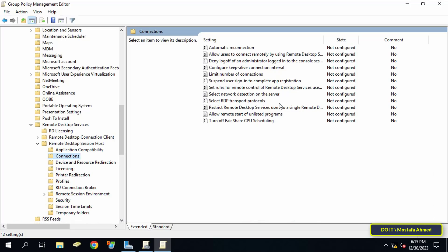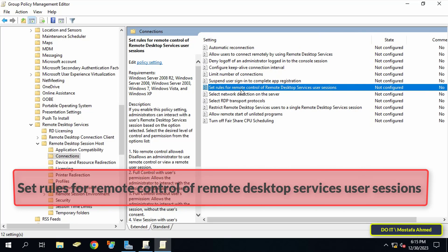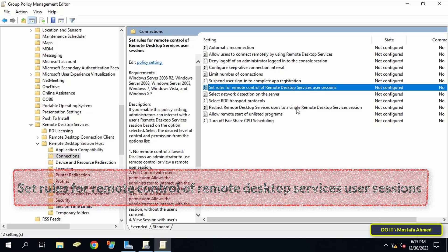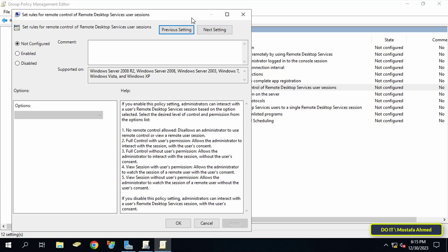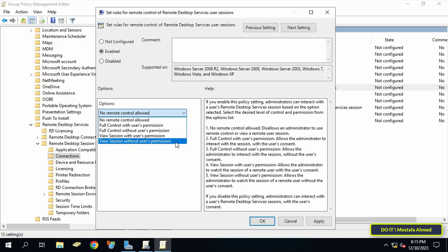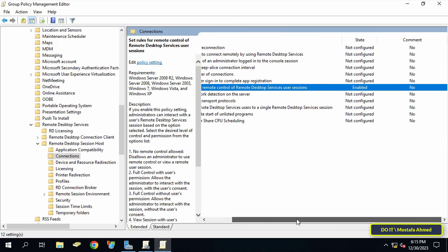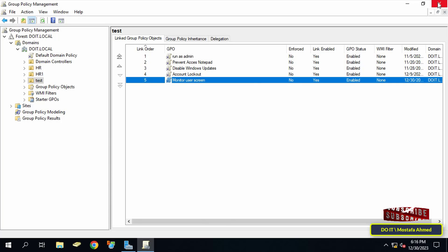After opening the path, find and select the policy 'Set rules for remote control of Remote Desktop Services user sessions' and double-click it to open it. Select the Enabled option, then from the available options at the bottom select 'View sessions without user's permission.' Click Apply then OK. You can now close the Group Policy Management Editor and all open windows.